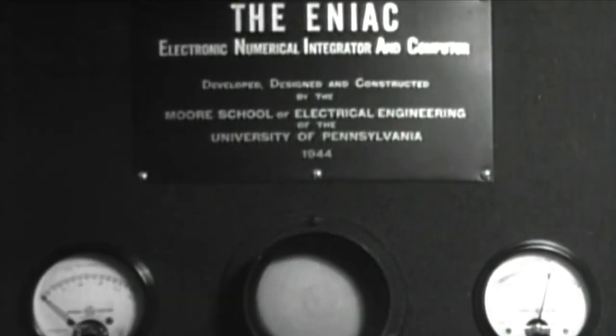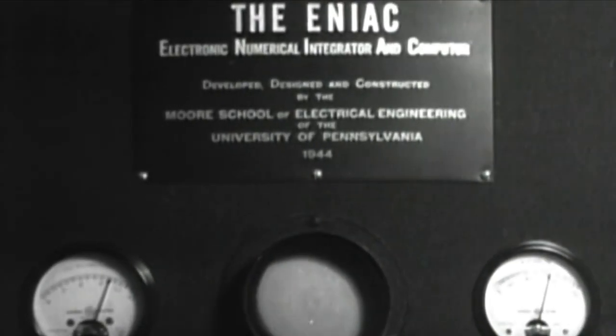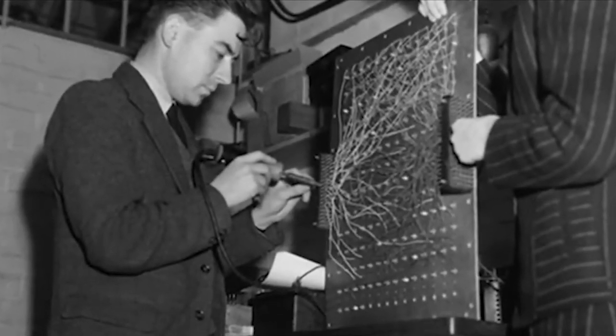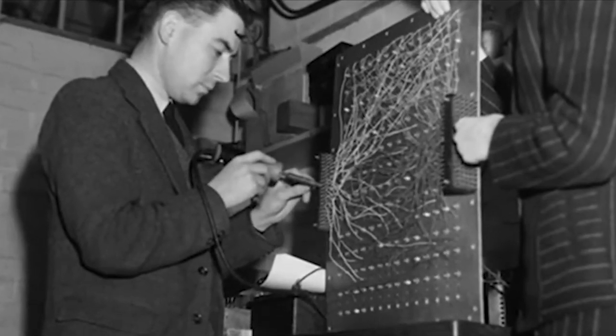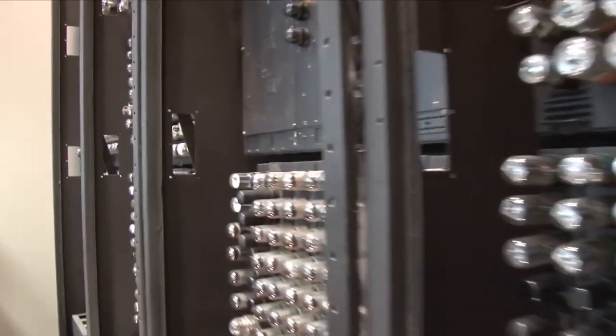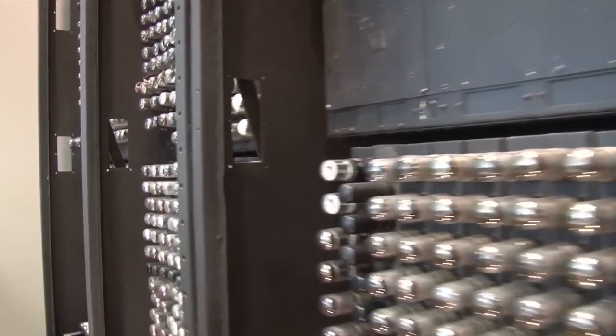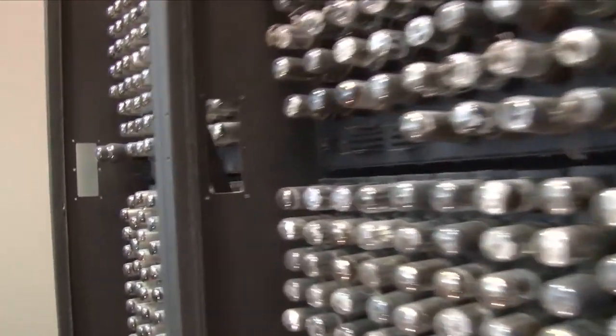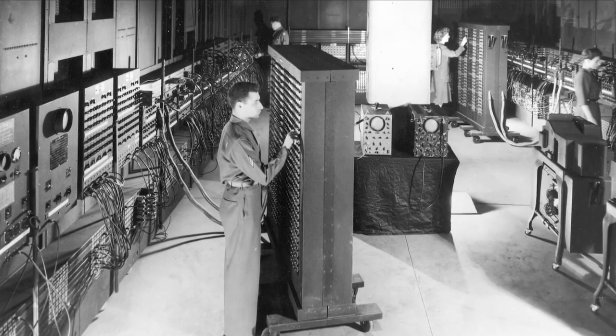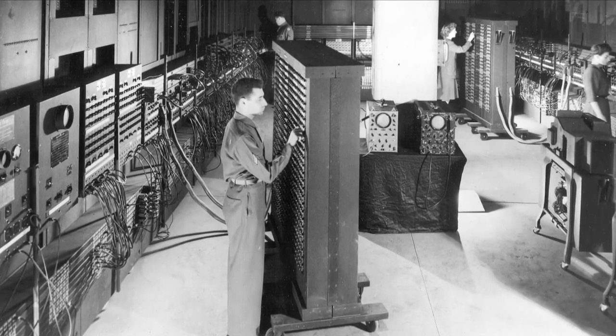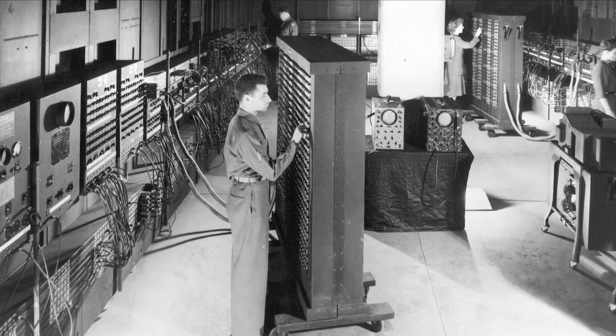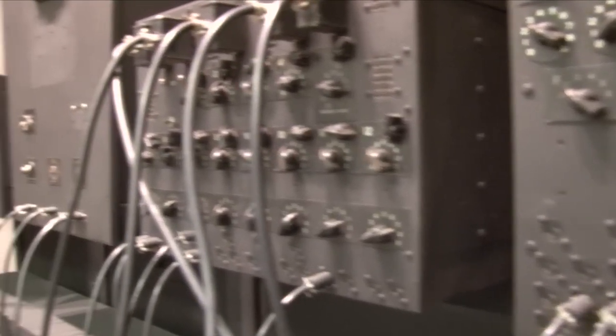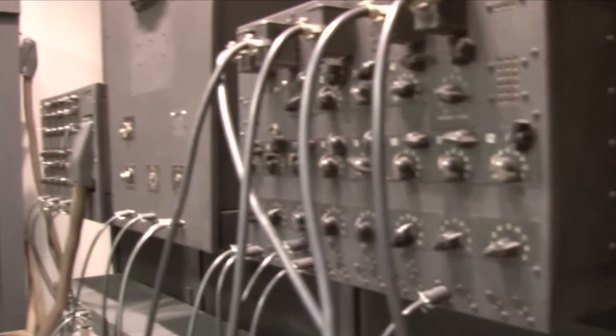ENIAC was capable of solving a large class of numerical problems through reprogramming. That's right. ENIAC was reprogrammable, which means it could be configured to work on different problems. This was a significant departure from earlier computing machines, which were designed for a single purpose. This reprogrammability is a defining characteristic of digital PCs.